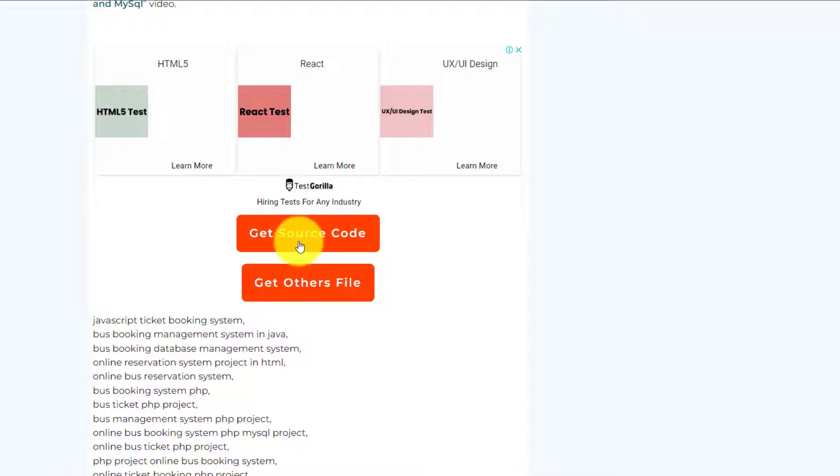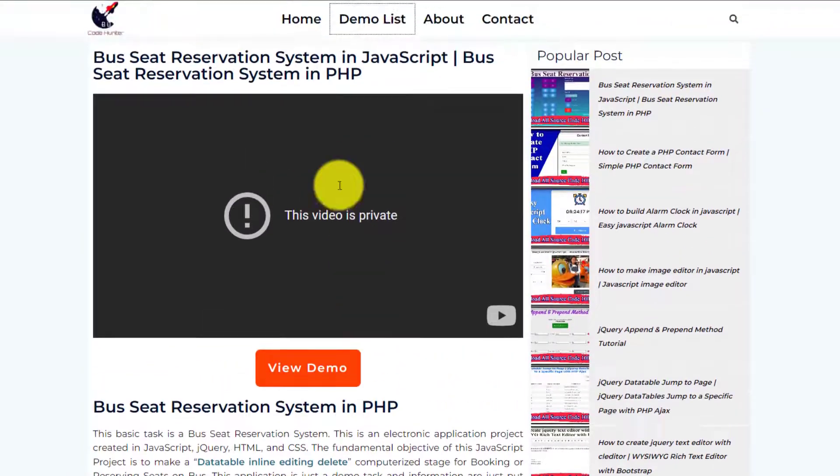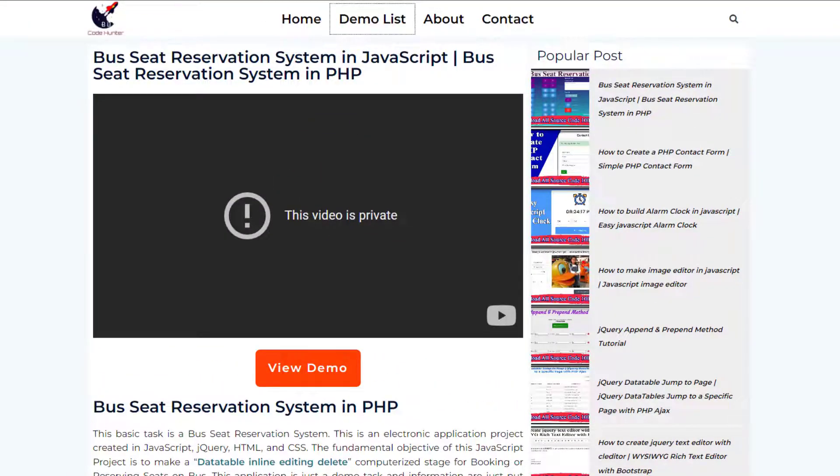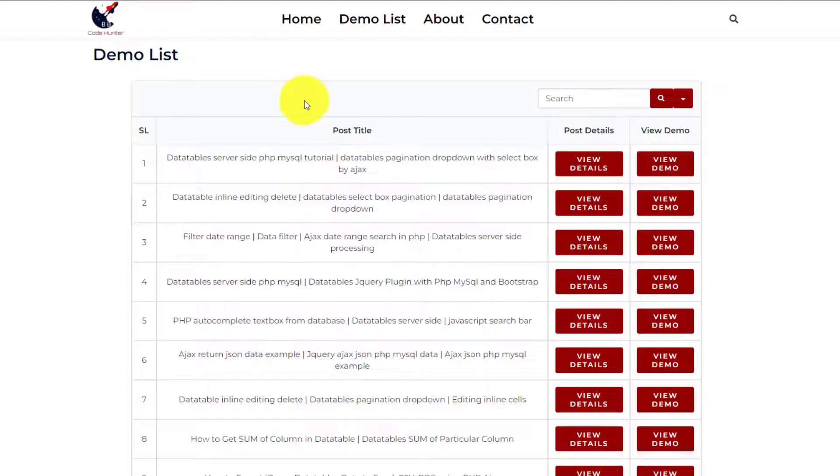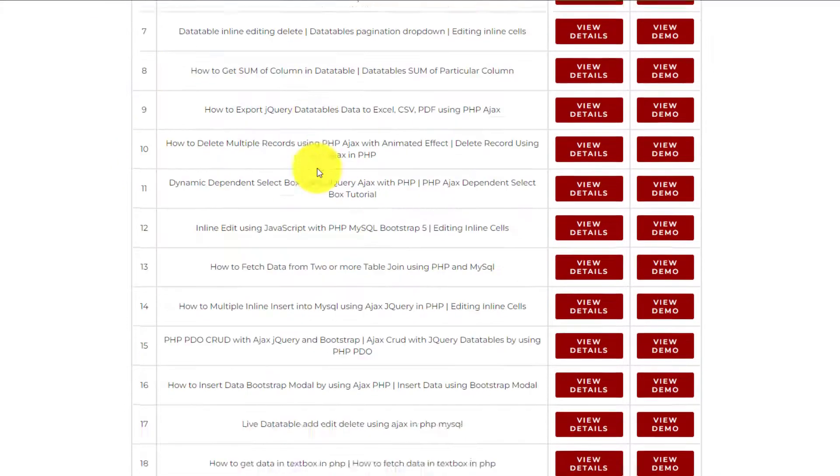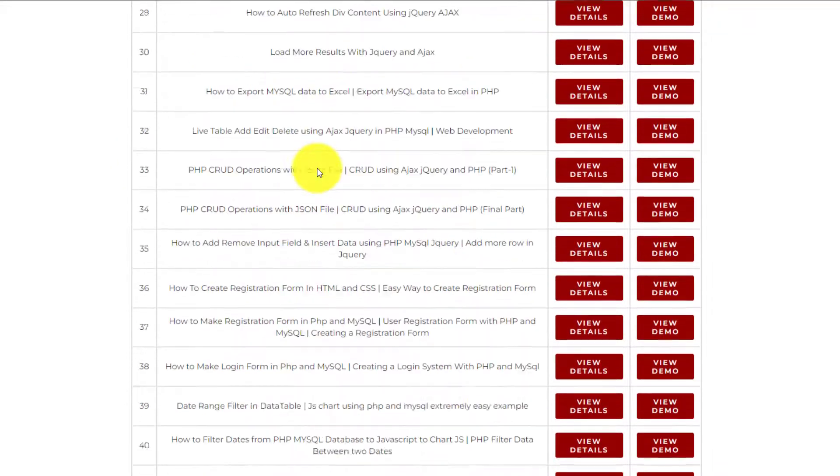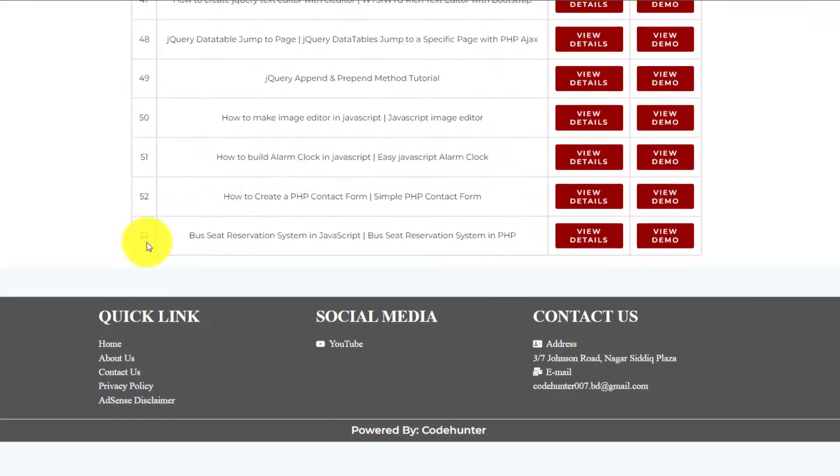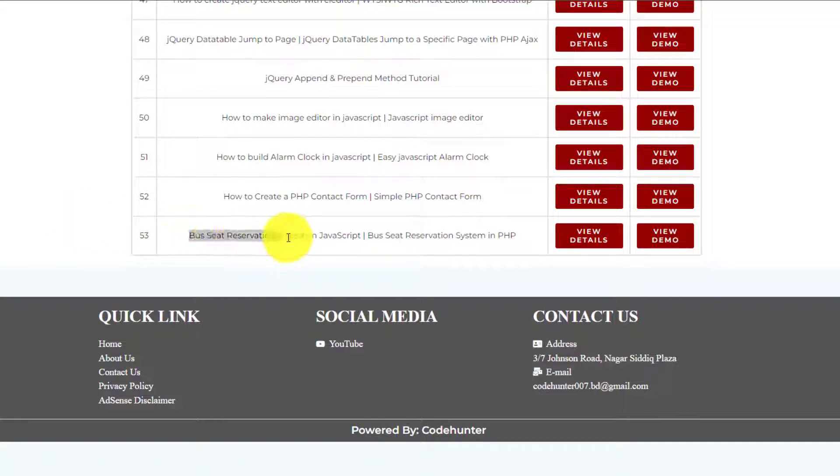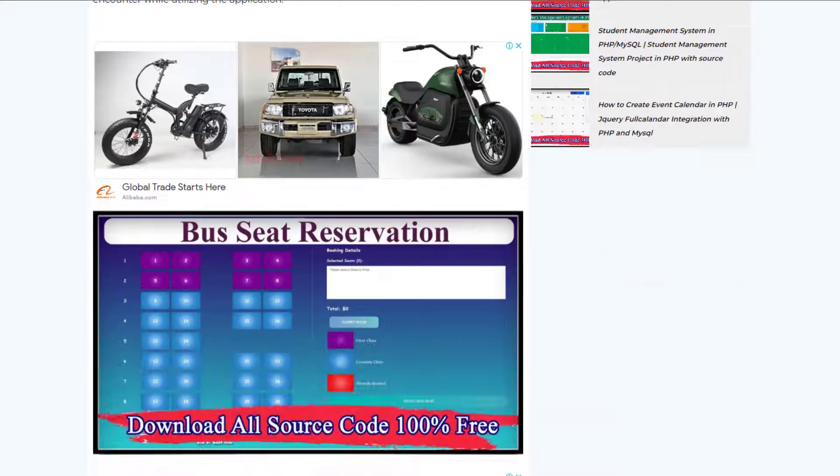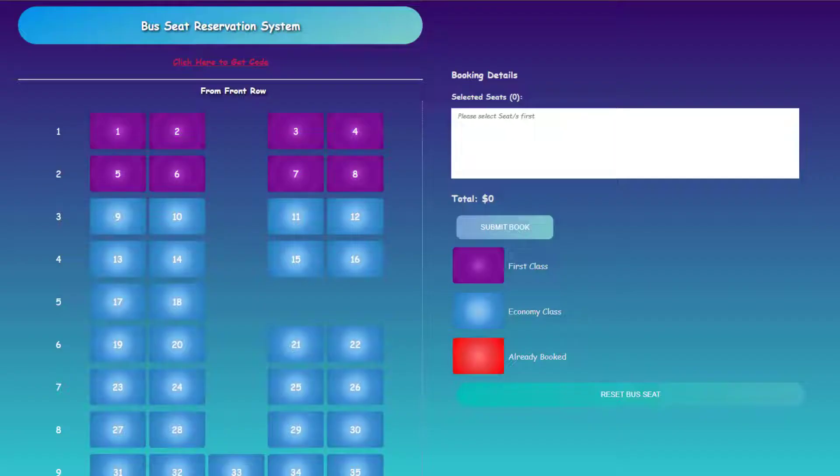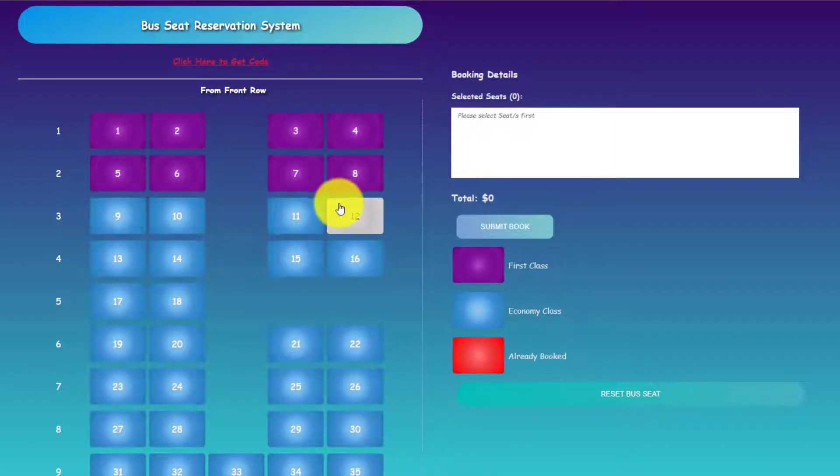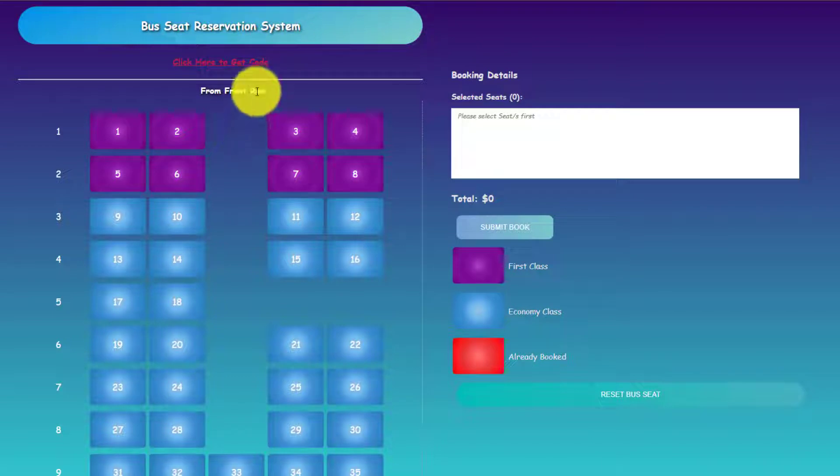If you scroll up, you'll see the demo list. There are lots of demos here, about 53 demos in total. I'm discussing the last one, bus seat reservation system JavaScript. If you click view details, you can see more information. So let's go make the bus seat reservation system.